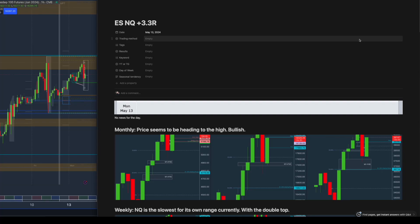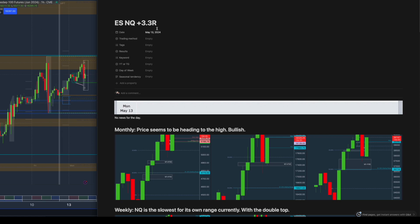Hi everyone, today is Monday 13 May and I've just taken two trades that made me 3.3R. I'm going to do a little breakdown of what I was looking at.